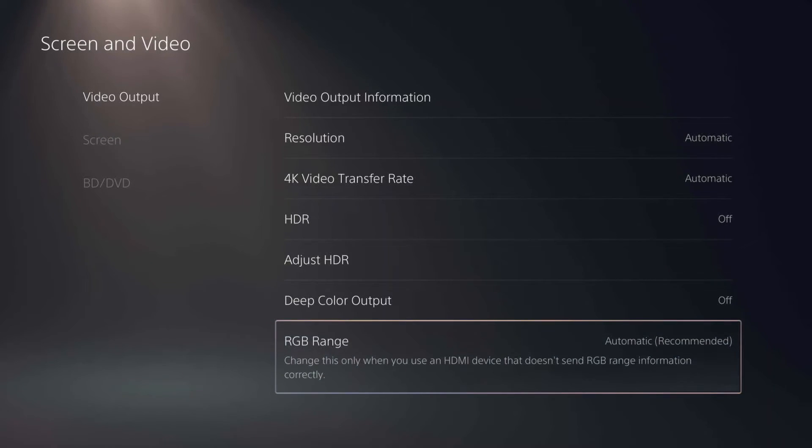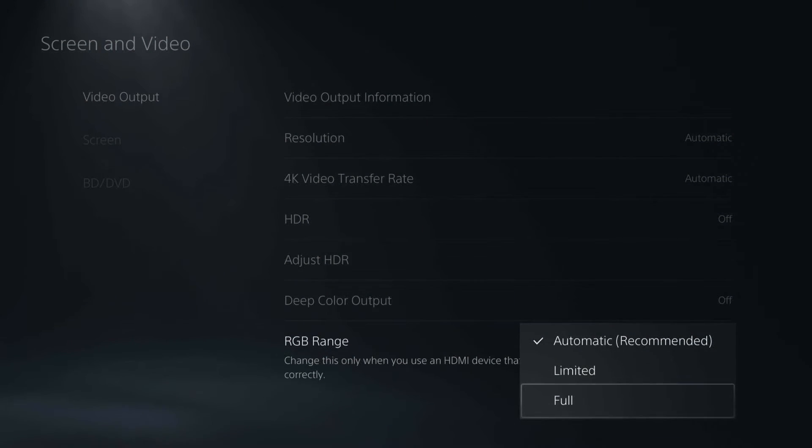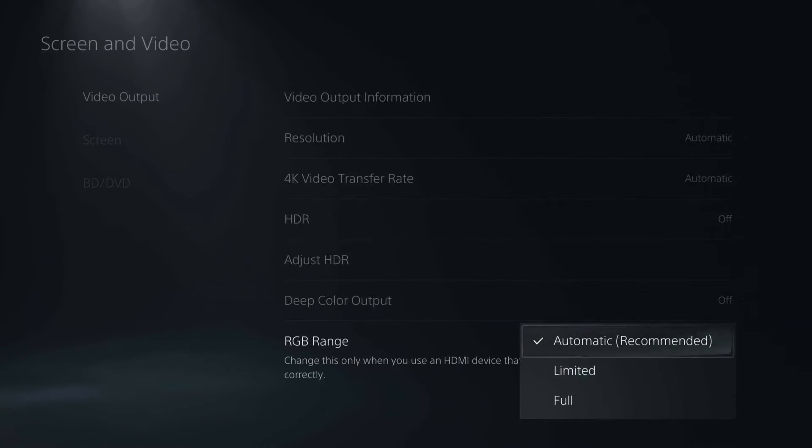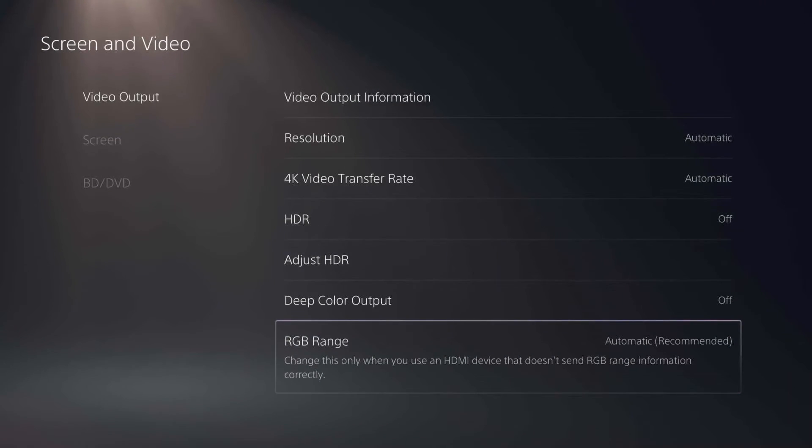And RGB range, you can go ahead and change this if you want to to whatever looks best for you. Again, I'm just going to leave it at automatic, but those are a lot of the settings you can go and adjust.